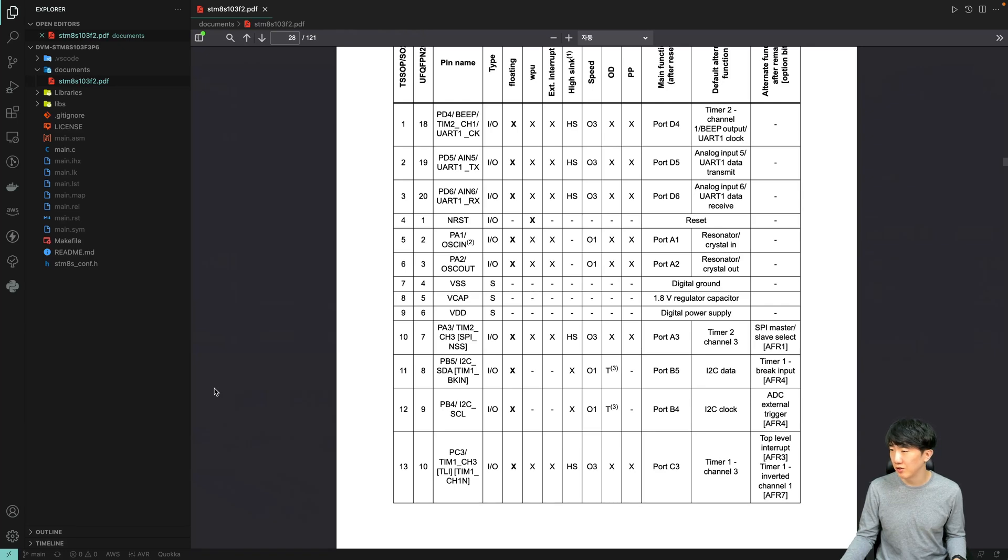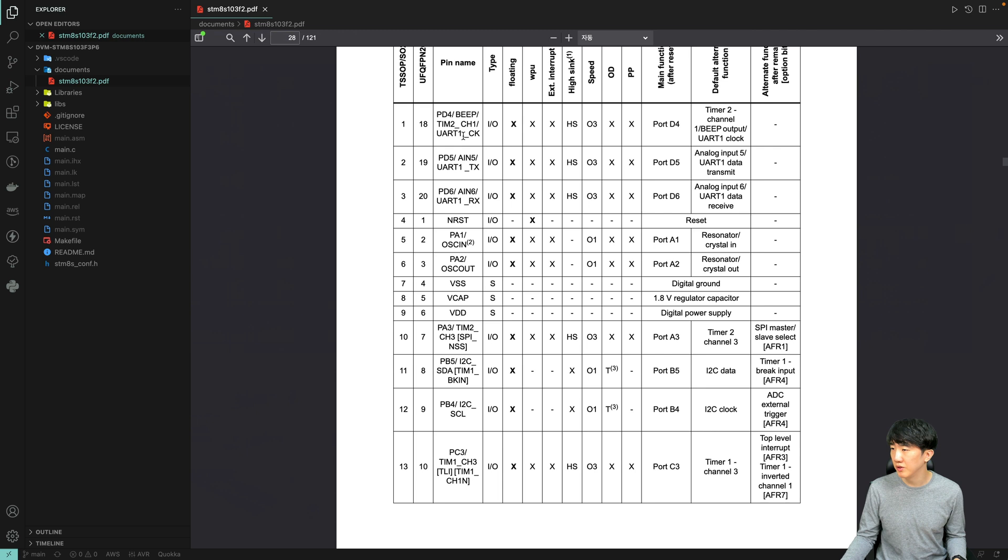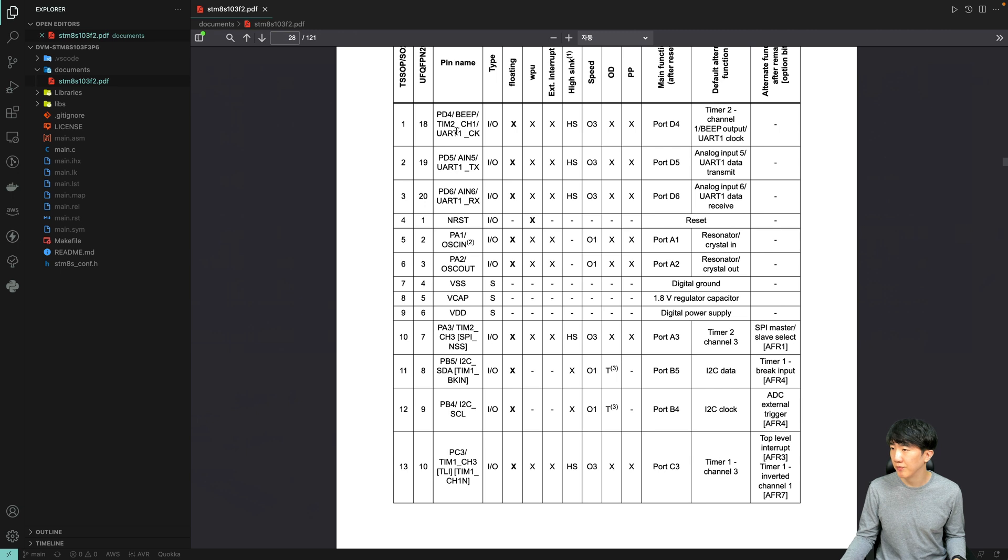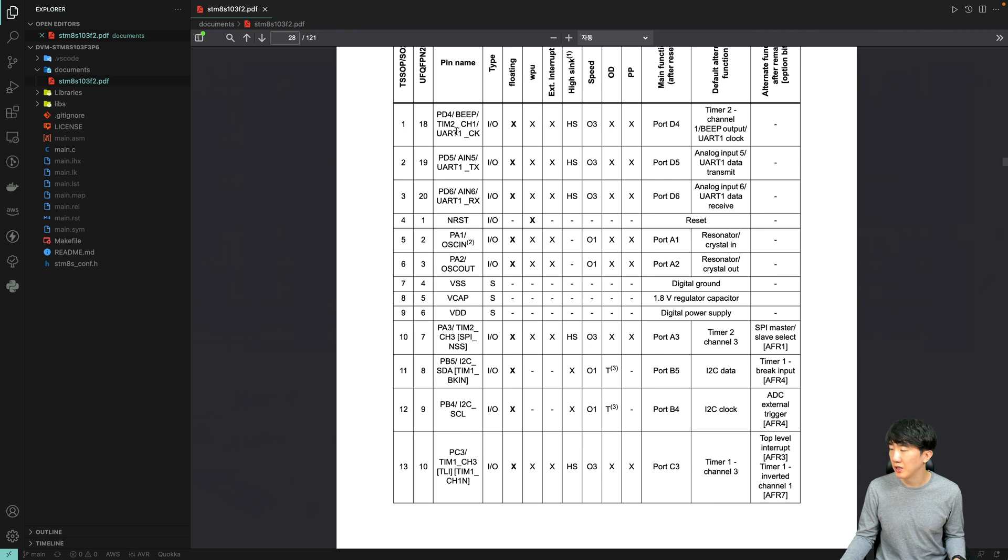If we examine the datasheet of the materials we are using, you will observe that there are pins available for Timer 2. Therefore, you can use Timer 2 when controlling PWM. Generally, Timer 2 has up to channel 3.